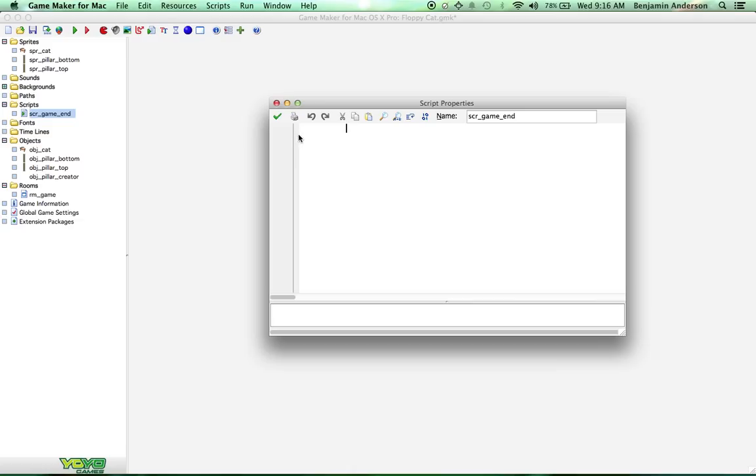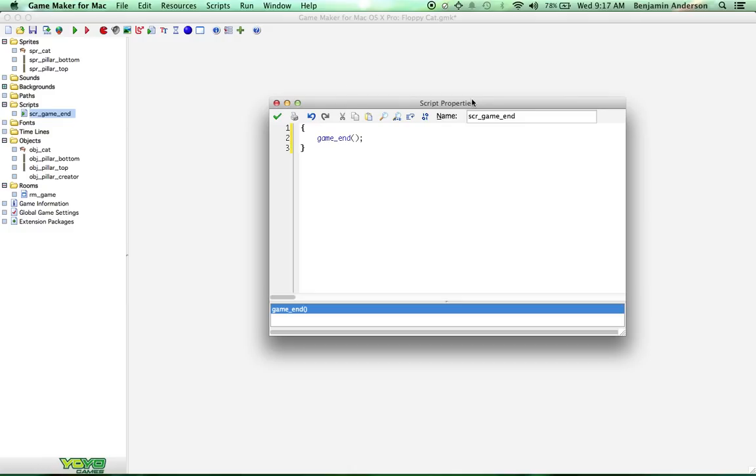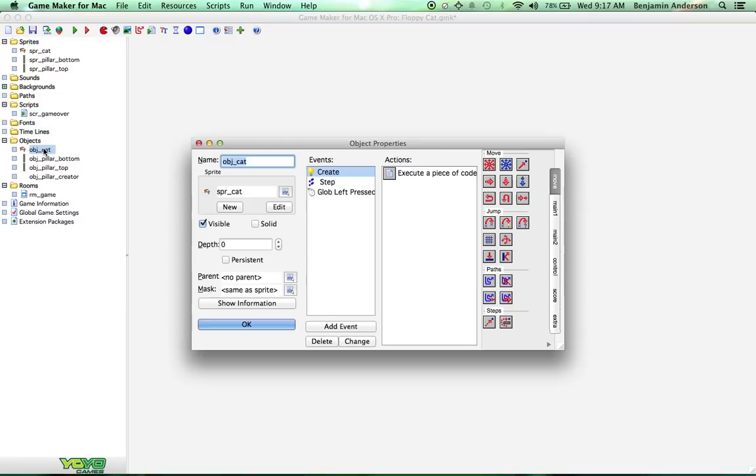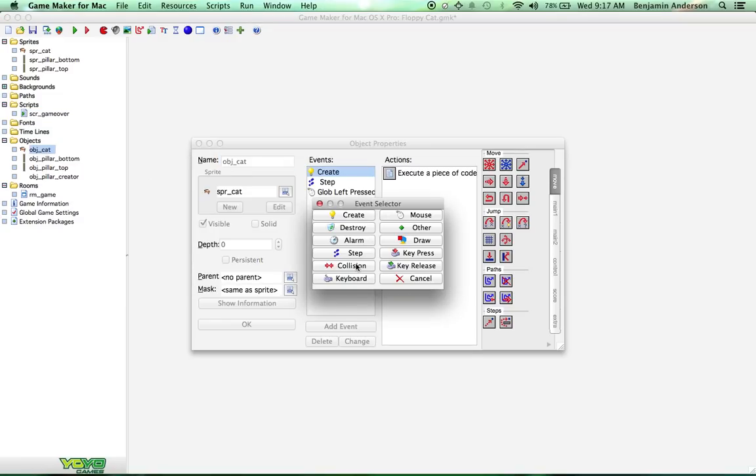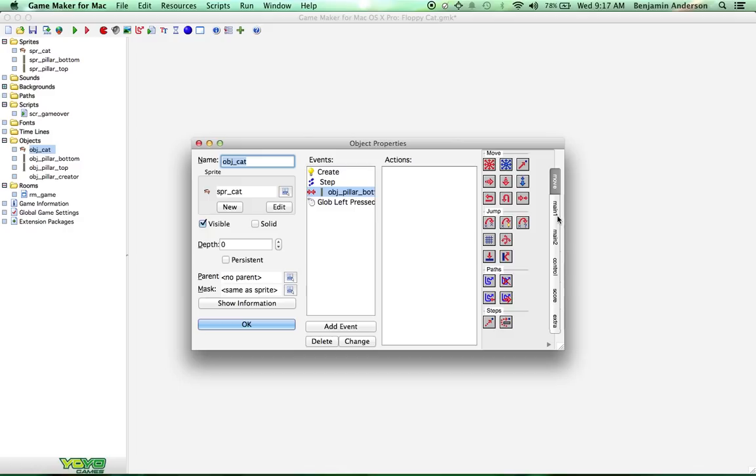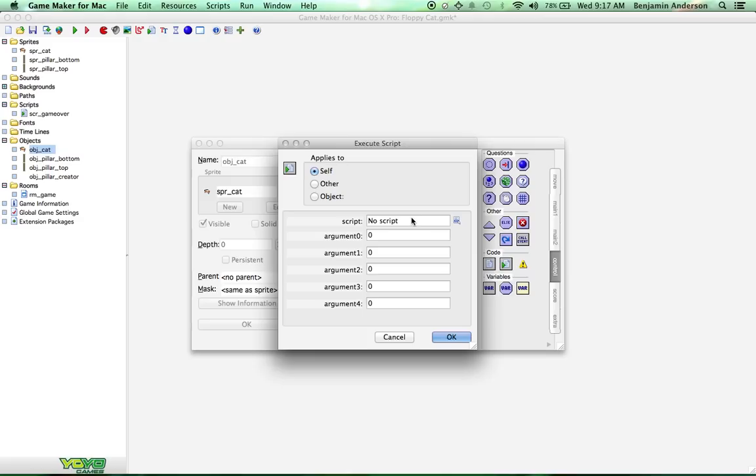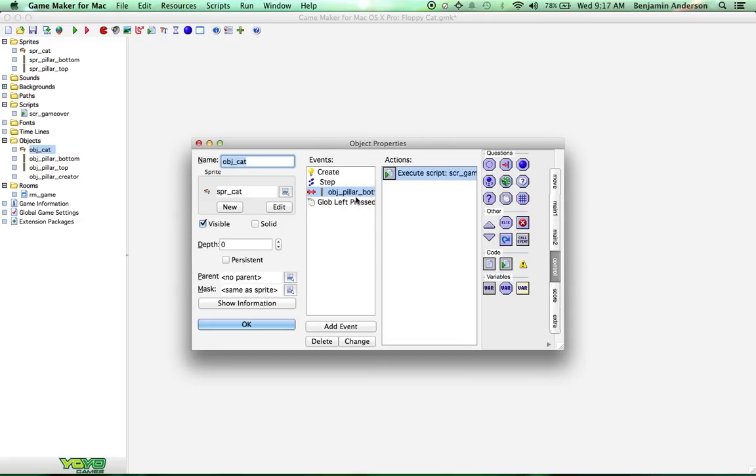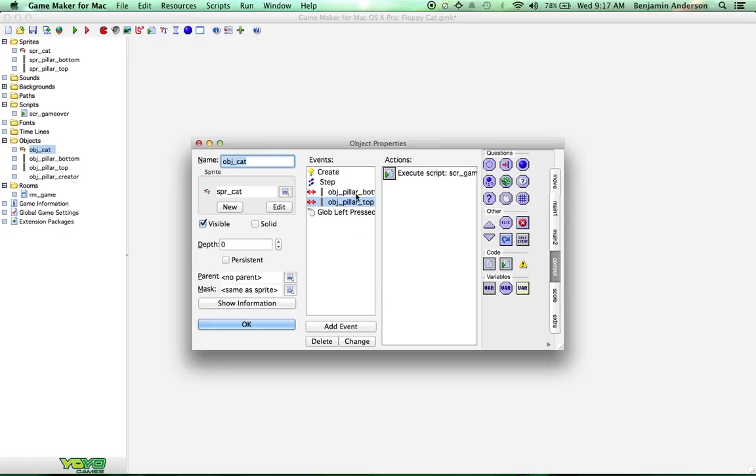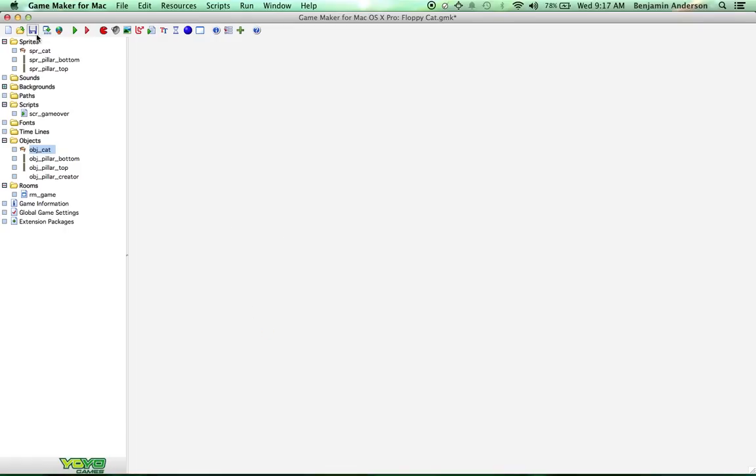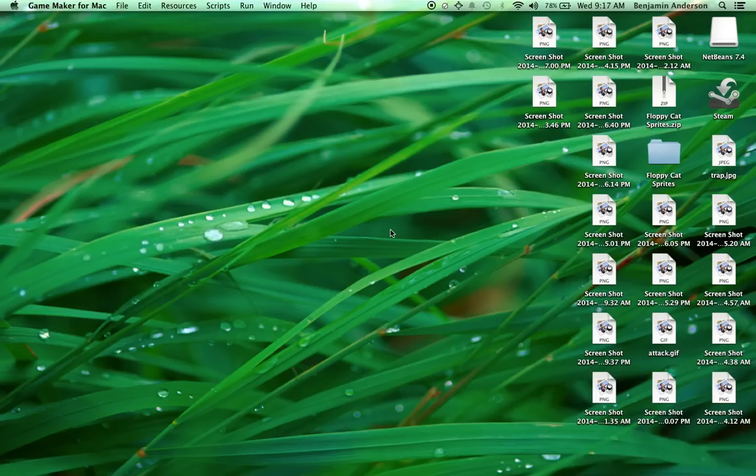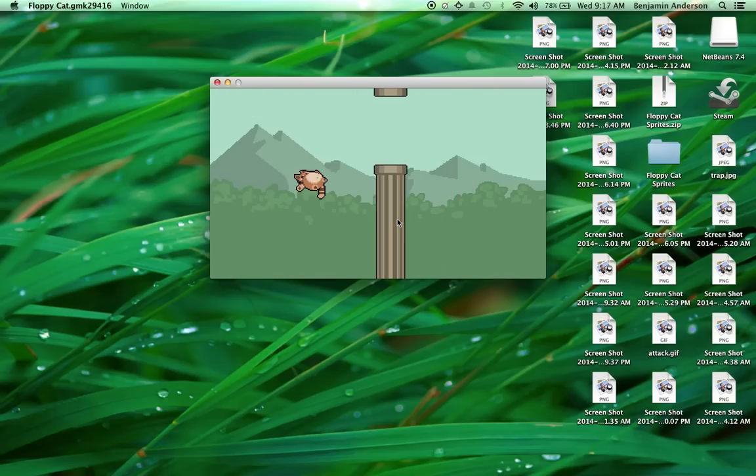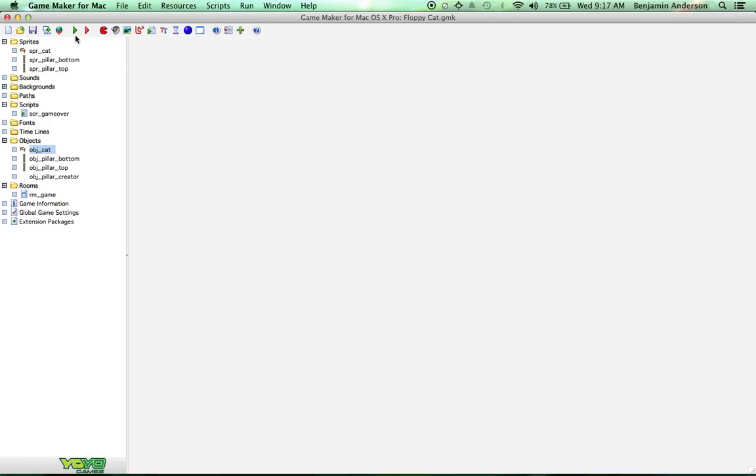And all it's going to do is end the game. In fact, let's not call it script game end, we'll call it script game over, because later we're going to change this so it takes you to a high score screen. But for now, that's what we're going to do. So let's create a new collision in our cat object. We're going to create a collision with the top pillar, or the bottom pillar. And we're going to run our game over script. And we're going to duplicate that event for a collision with the top pillar. So we've got the top and the bottom, and now they both kill you if you run into them. So let's run the game one more time. Oh, see, you can see I hit the pillar and it ended the game, so that's awesome.